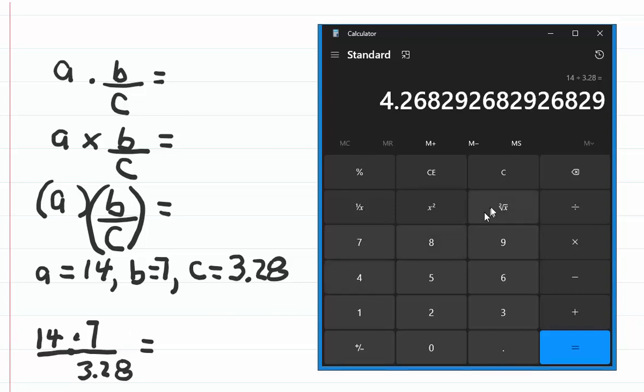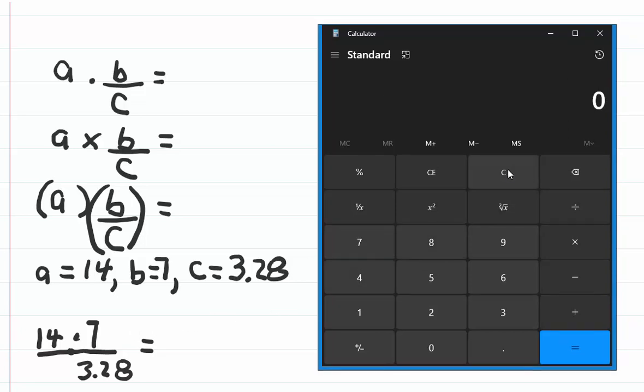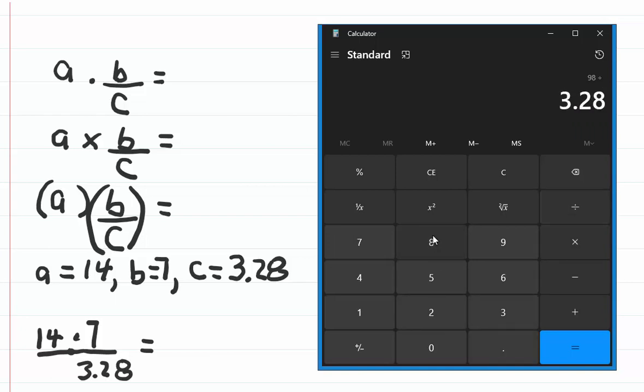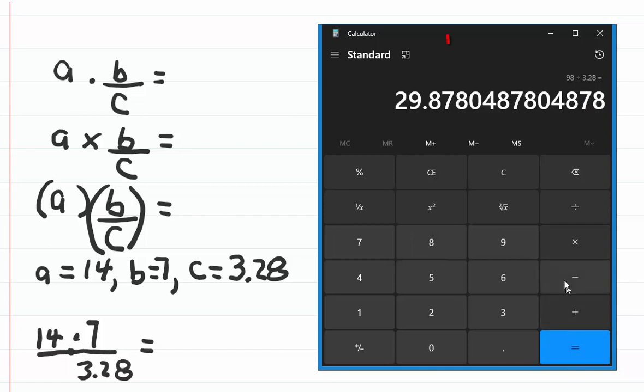So on your calculator, click C to clear it, and then enter 14 times 7 divided by 3.28. Click the equal button, and the expression is equal to 29.88.